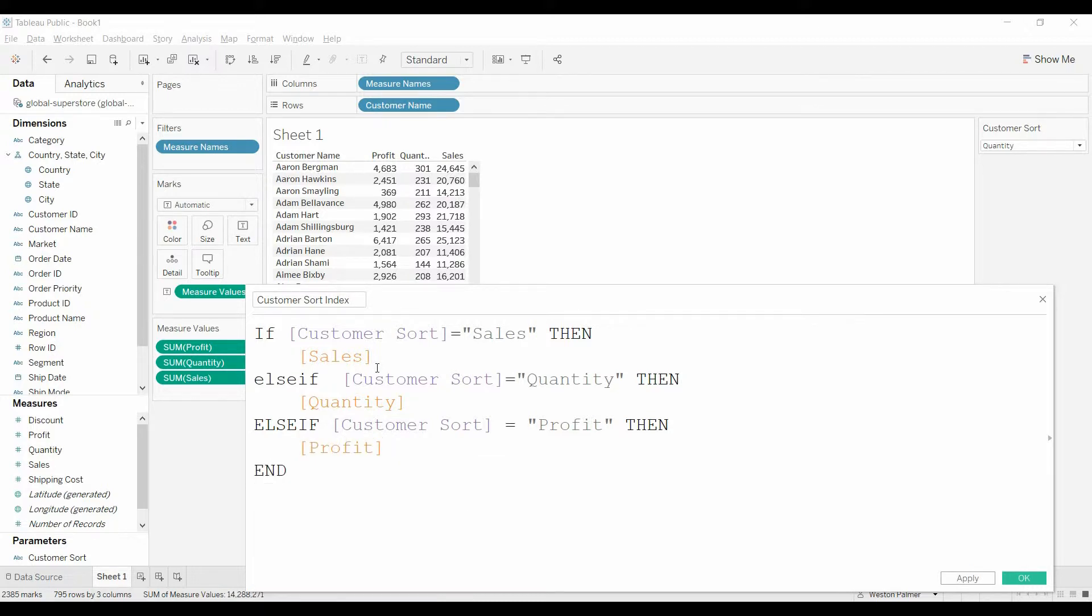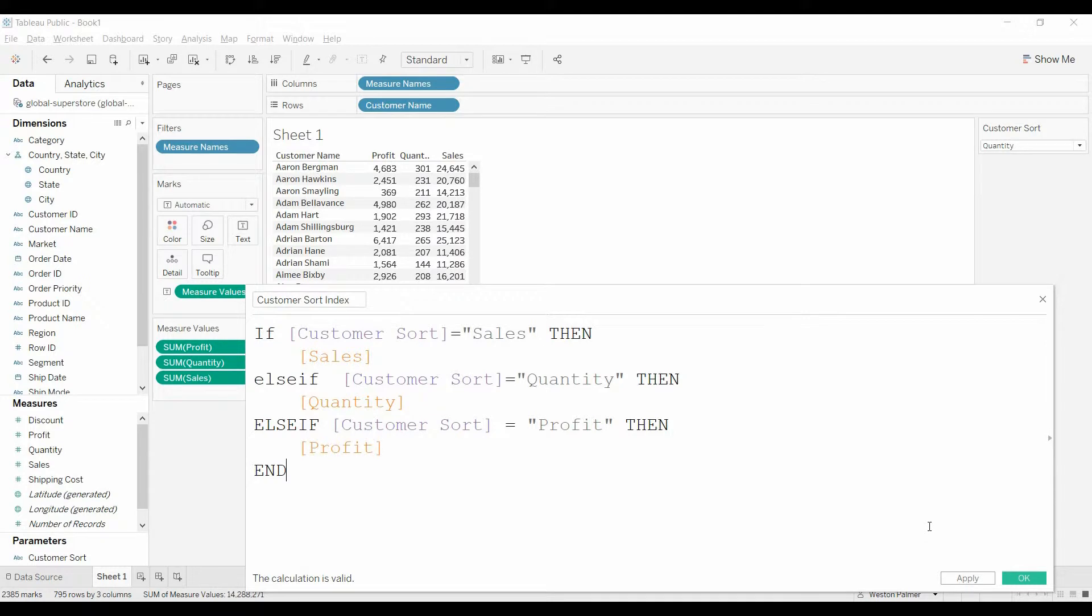And this is the key here, this if-then and this else if statement. So based on what the parameter is, that's the value that we're going to pull over.